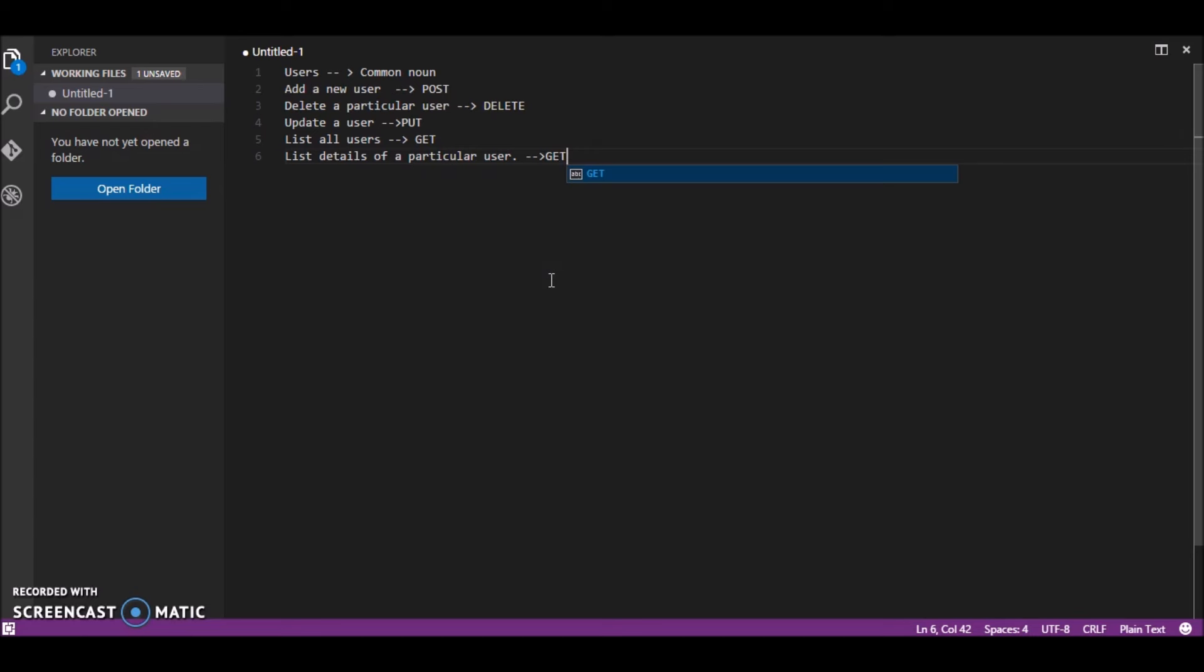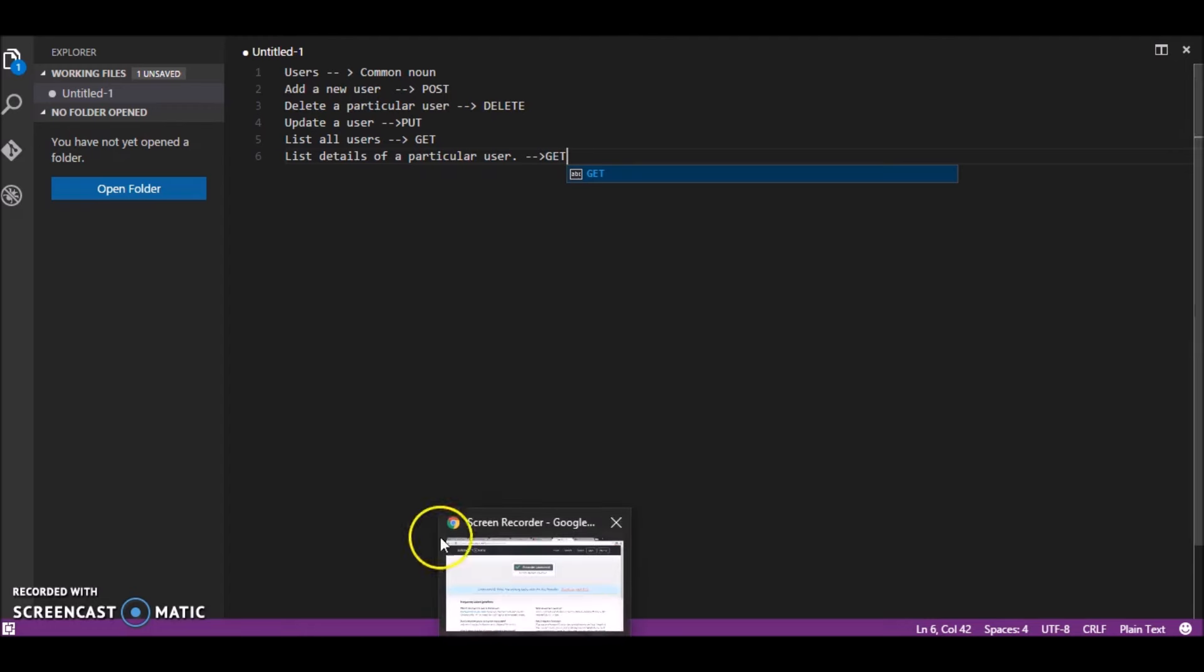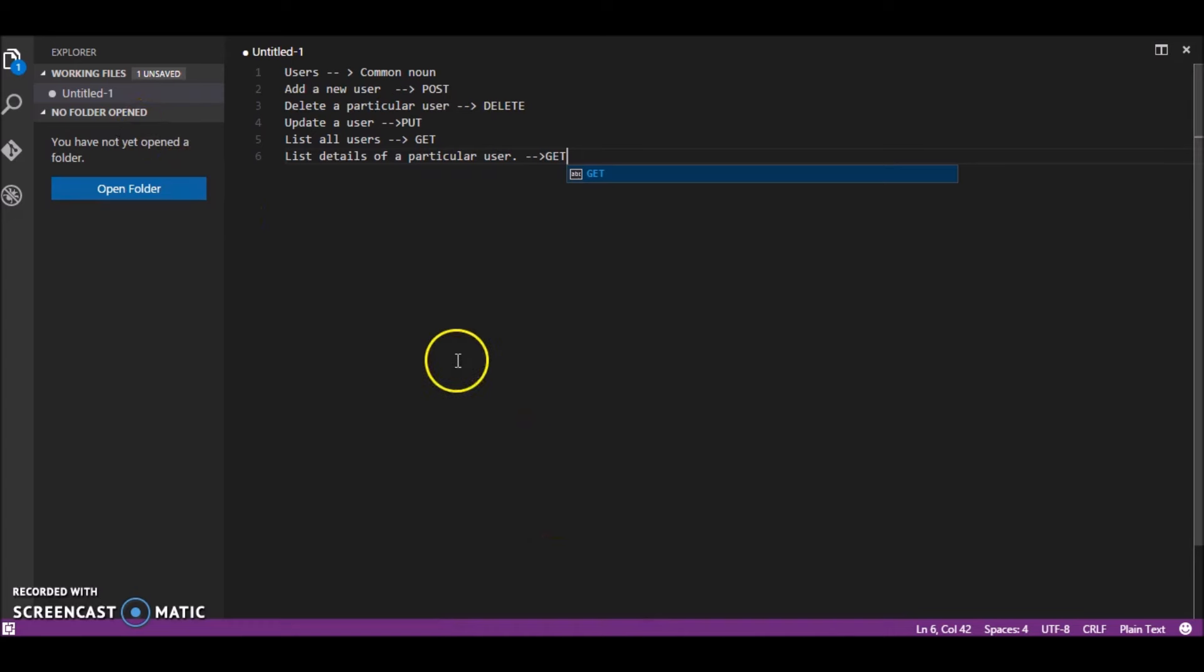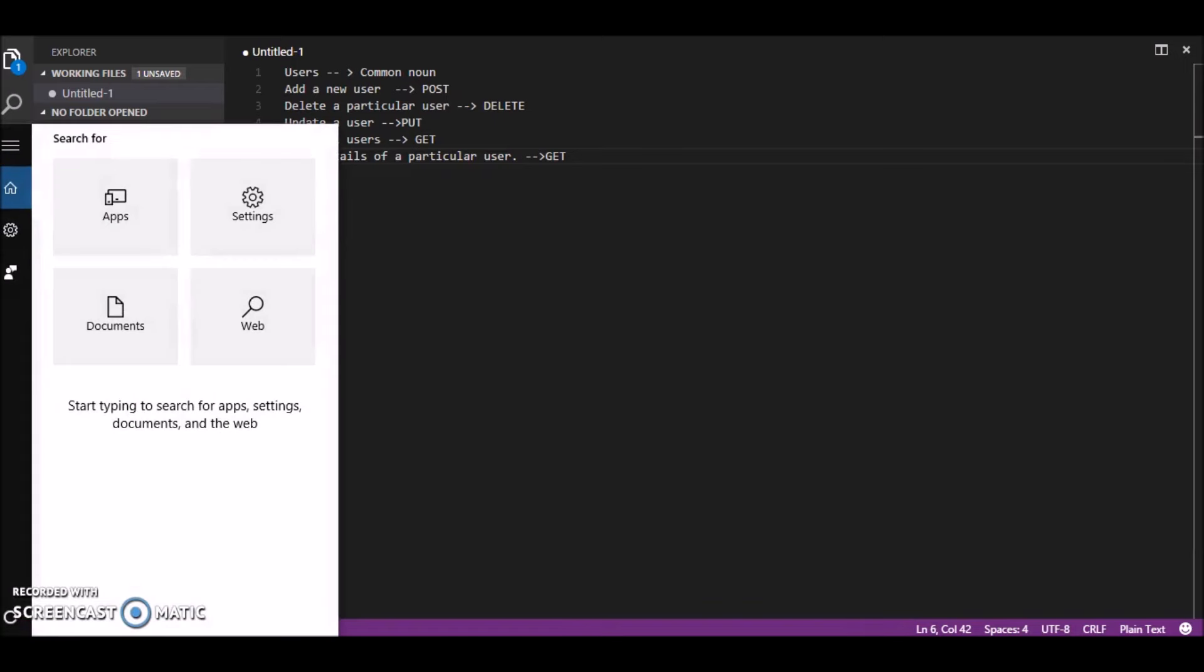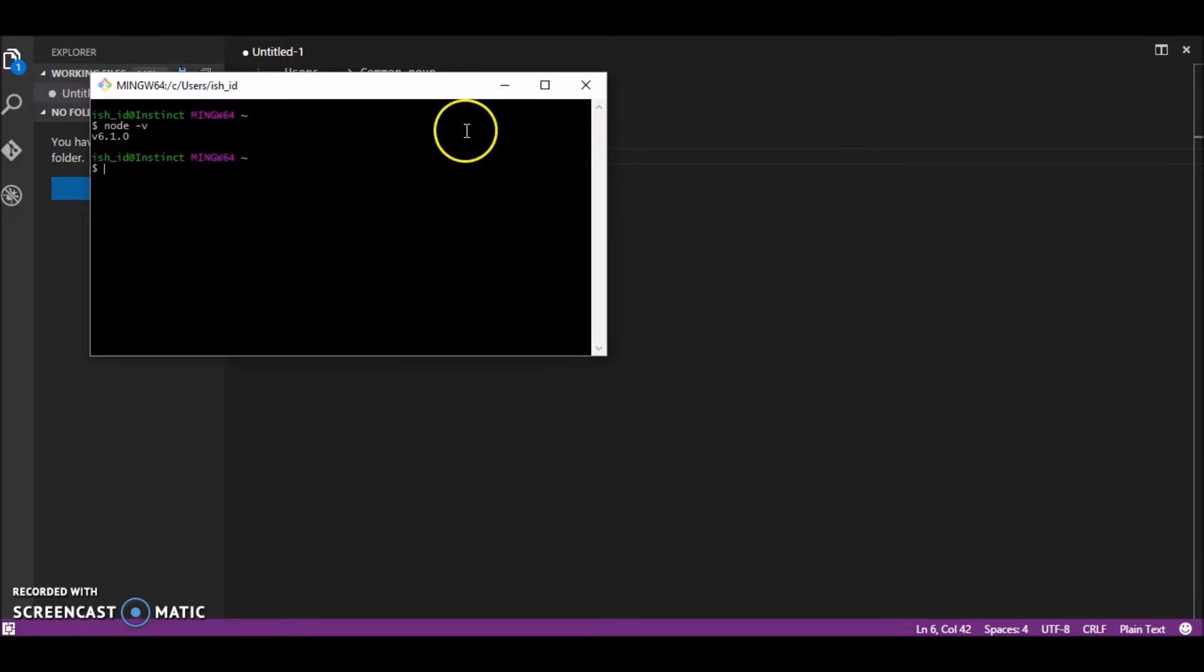First of all what you'll need is you'll need to have Node.js installed in your machine. So depending upon your operating system you will have different ways to install. I'm using Windows and the version of this I'm using node 6.1.0. So this is right now the current version of node but it's not stable yet but you can use any stable version. So let's get started.